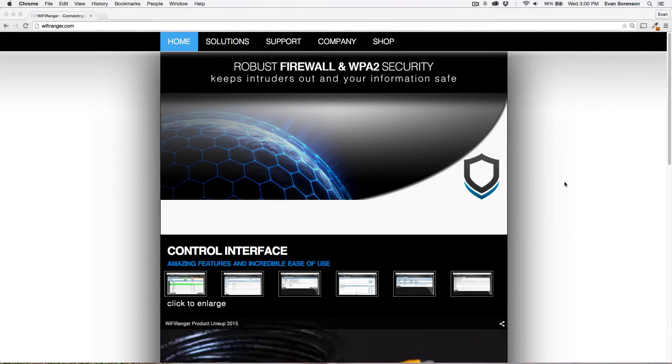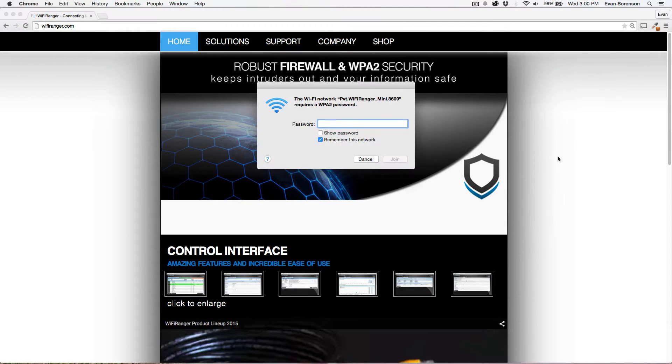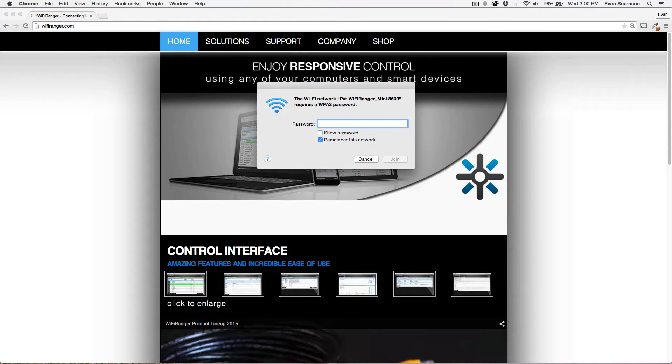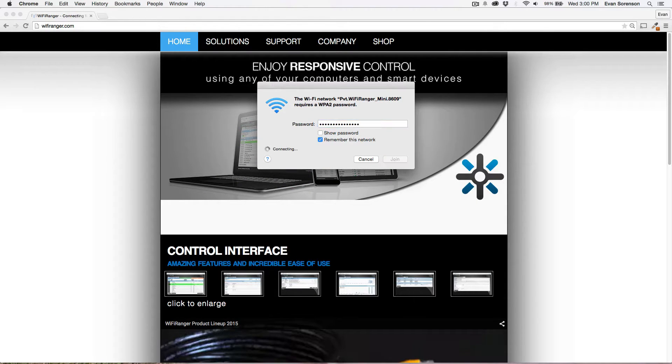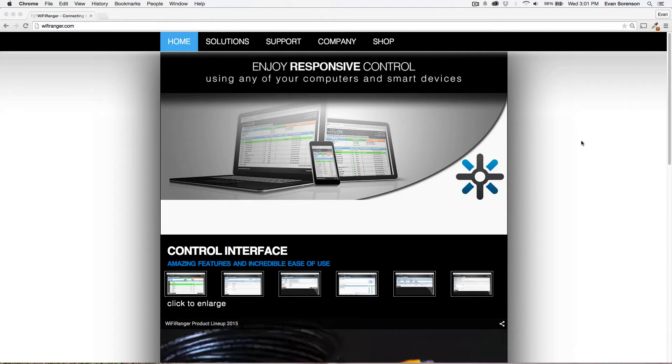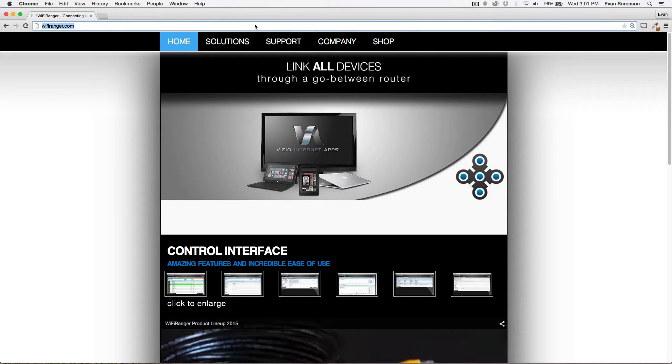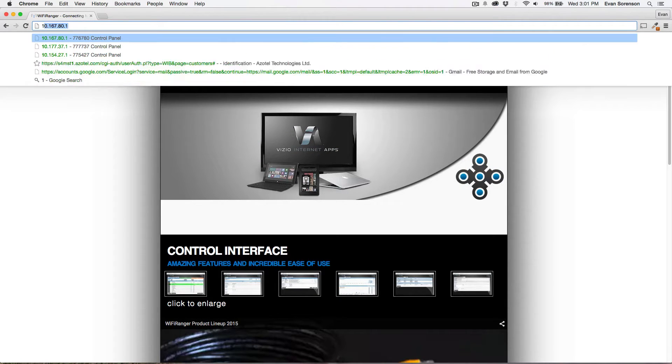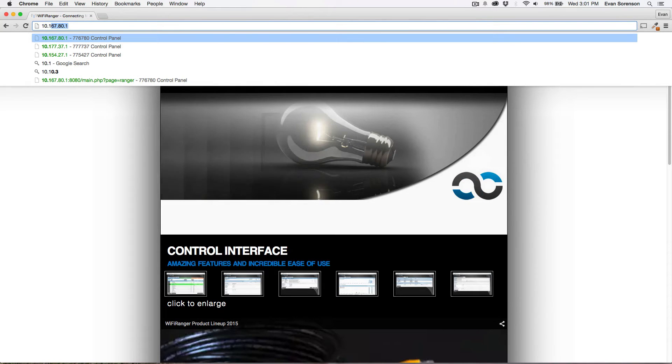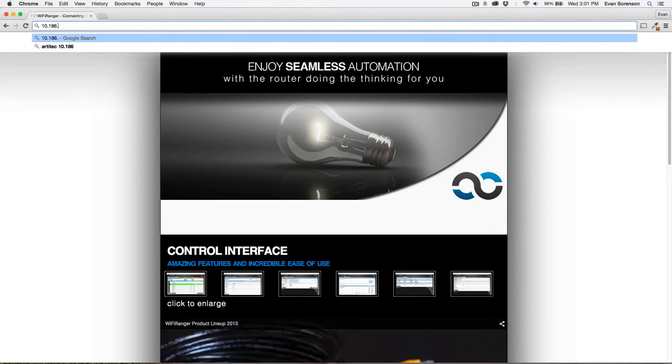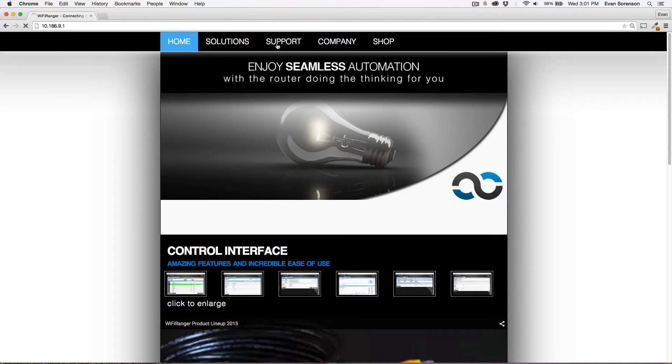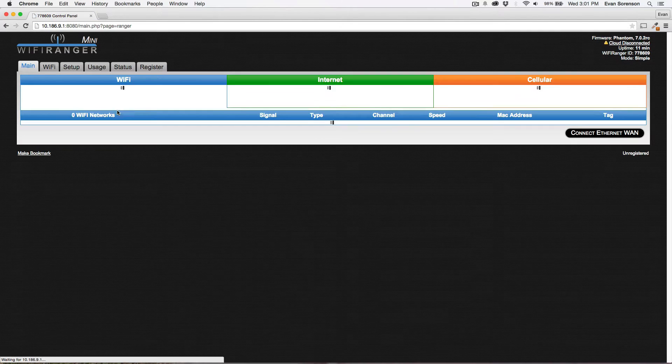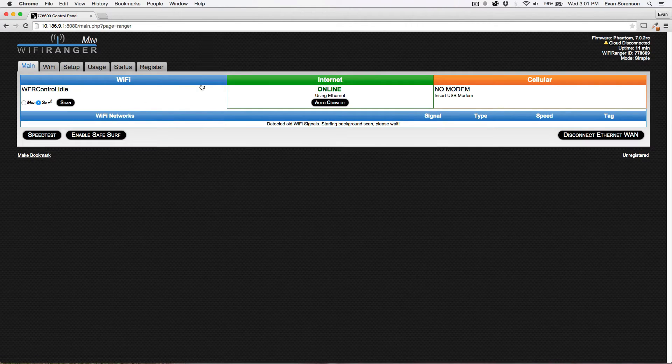So I'm going to connect my computer up to the Wi-Fi Ranger Mini, and then once it's connected, you bring up the control panel of the indoor unit, in this case the Wi-Fi Ranger Mini. And once you're on the control panel, there's going to be a very important detail here